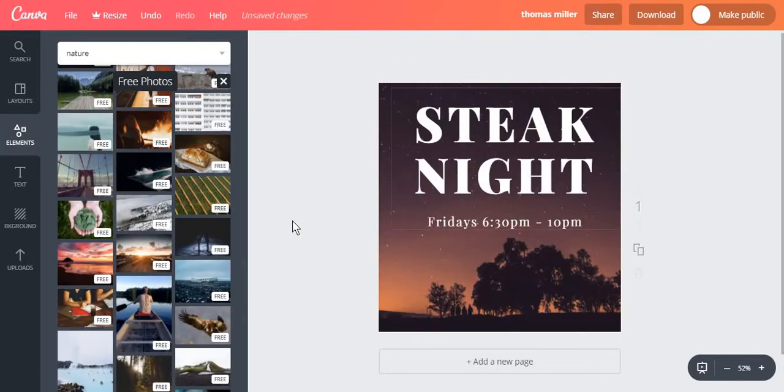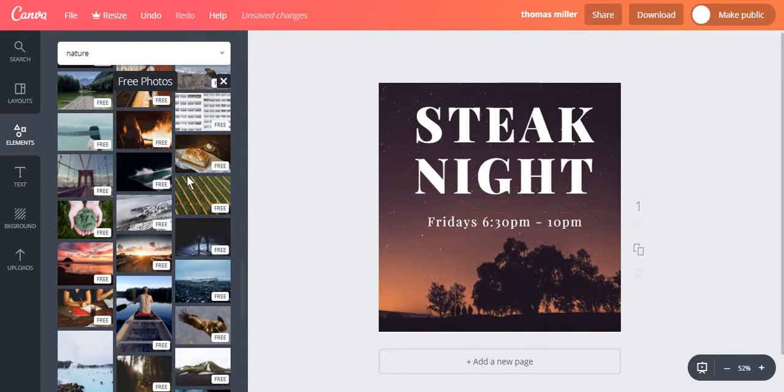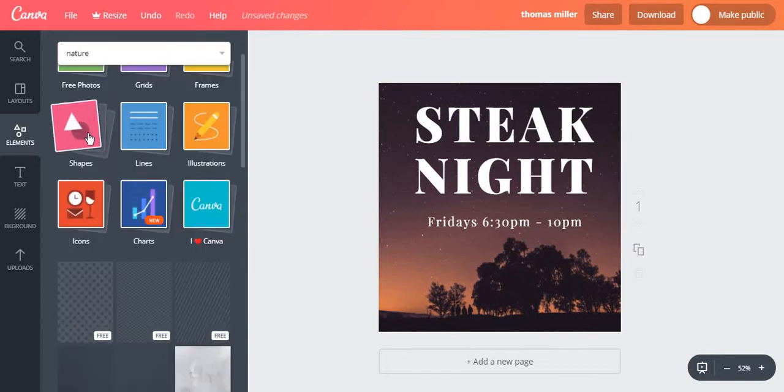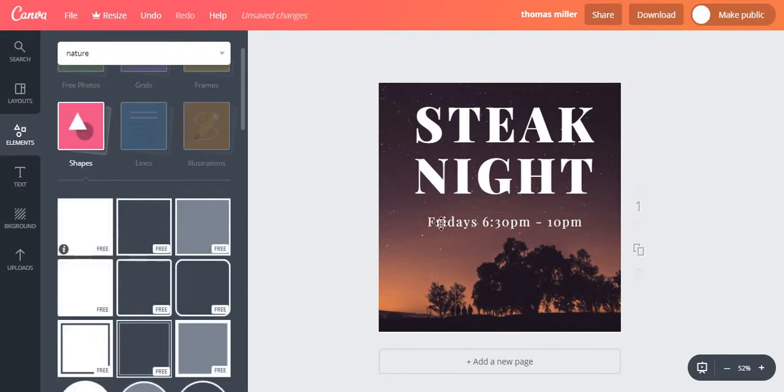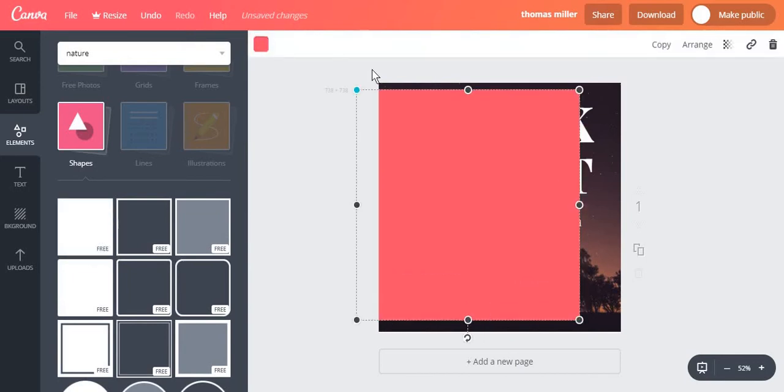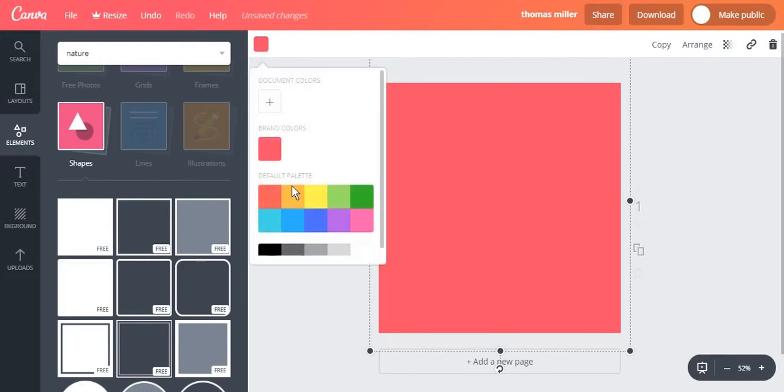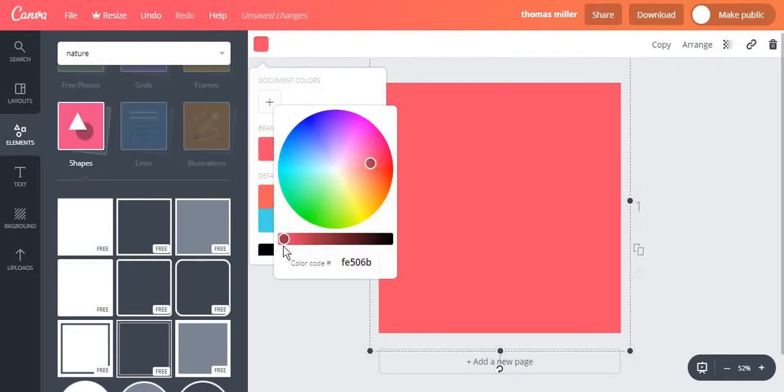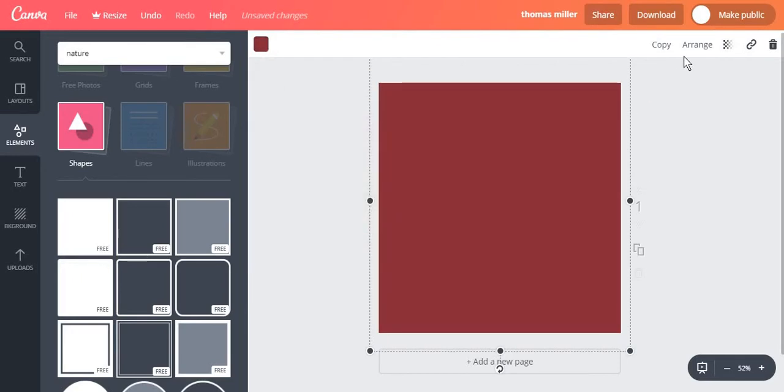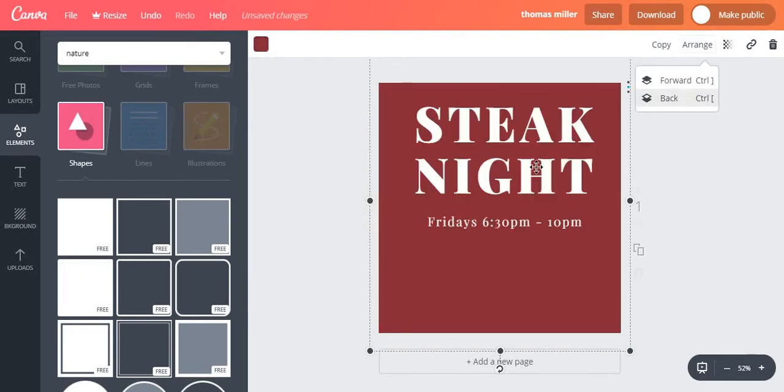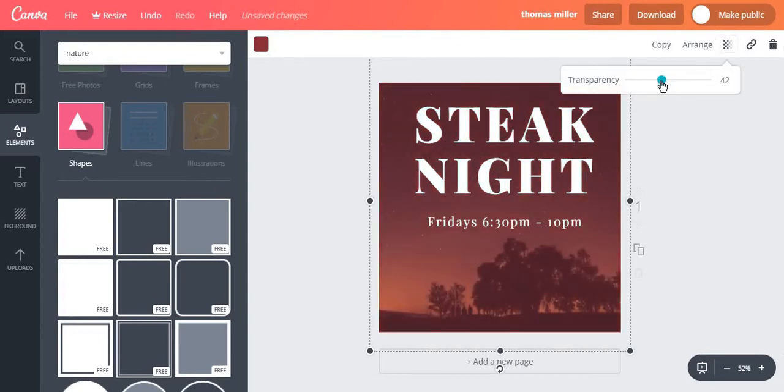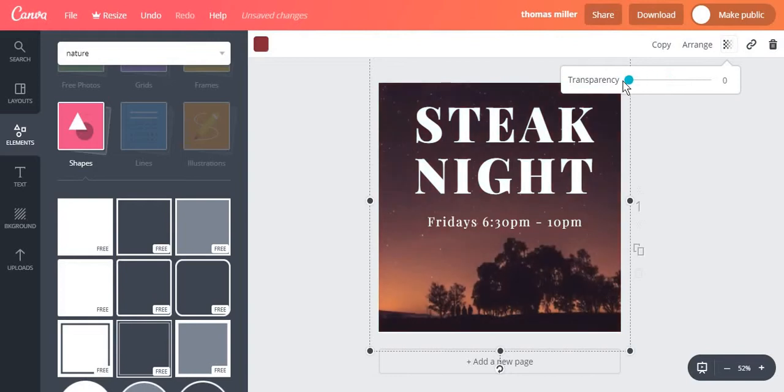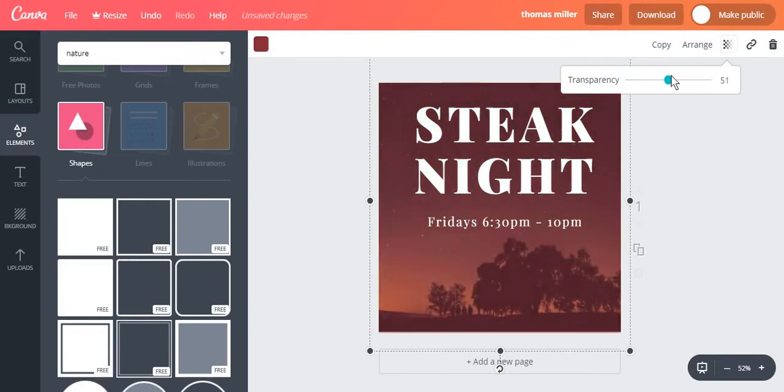Another thing that you can do in Canva.com is texturize or add transparency to the photo that you have chosen for your post. For this you can either choose another photo or choose a shape, place it over the photo, change its color, and then go to arrange, send it behind the text, and then you can play with the transparency you need. This will change the picture behind according to your needs.